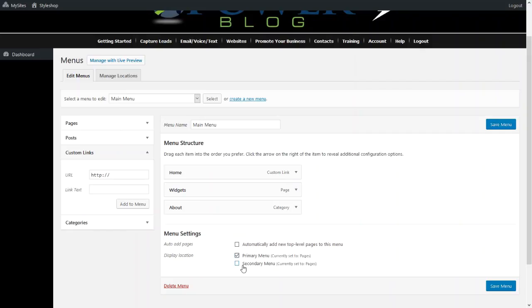The second one is the one that you see underneath the logo. So we're going to have the two selected. So next thing we do is we're going to click Save Menu.